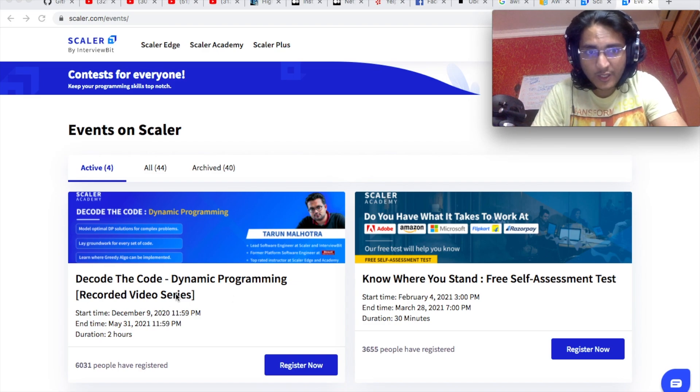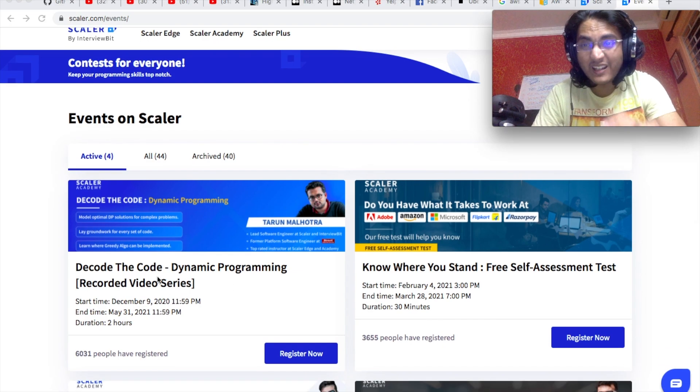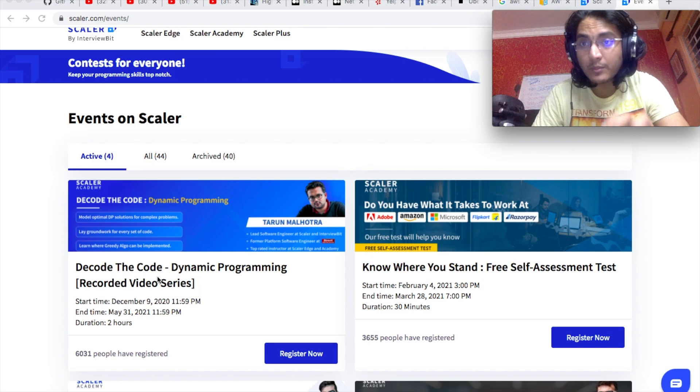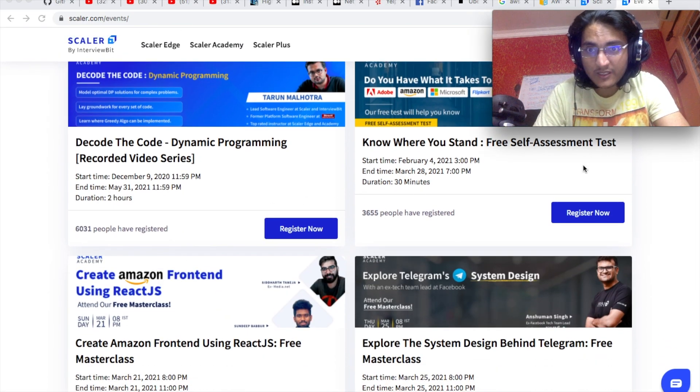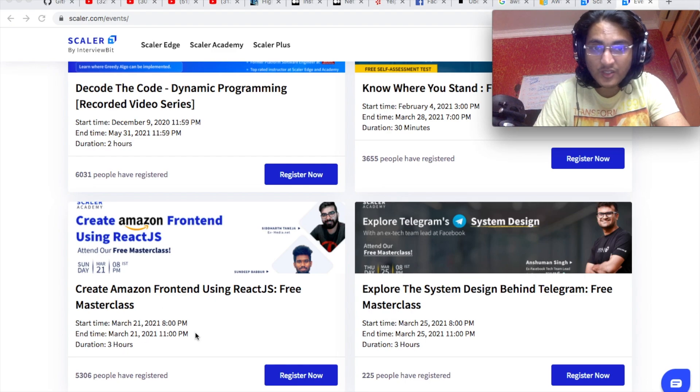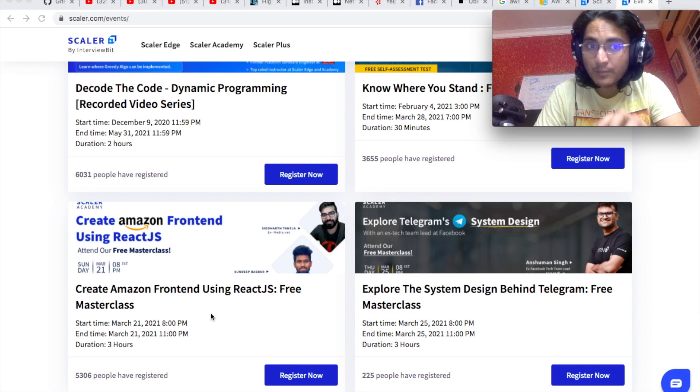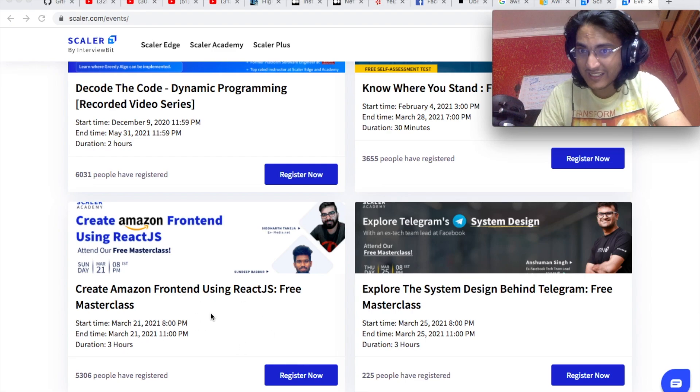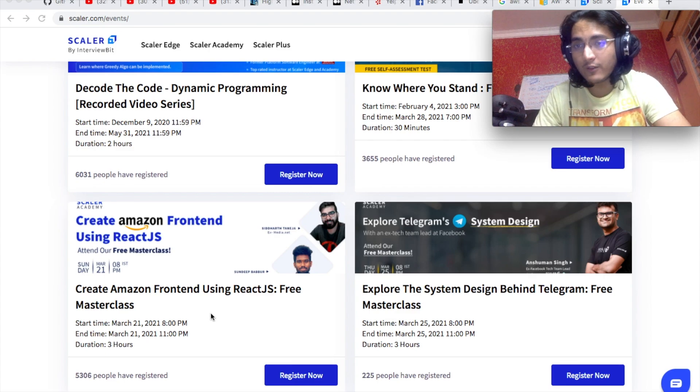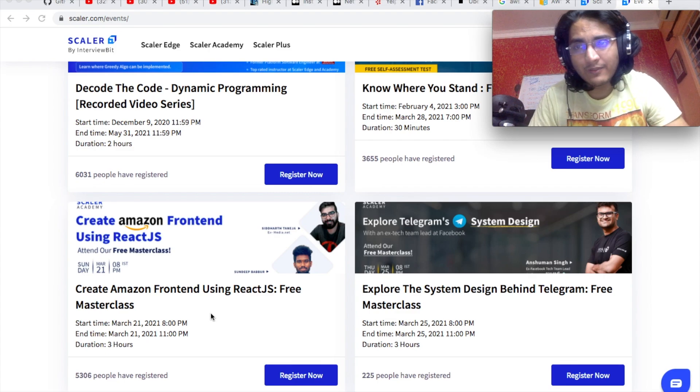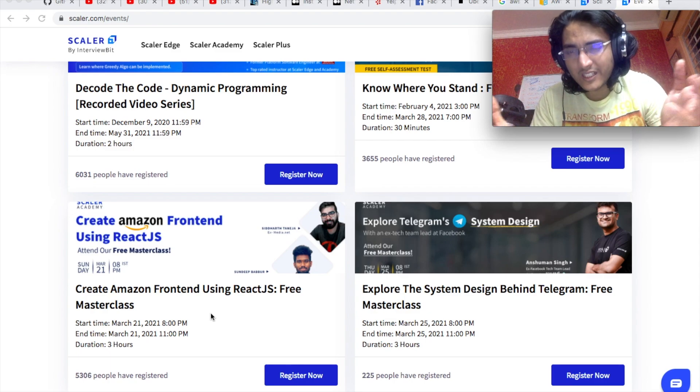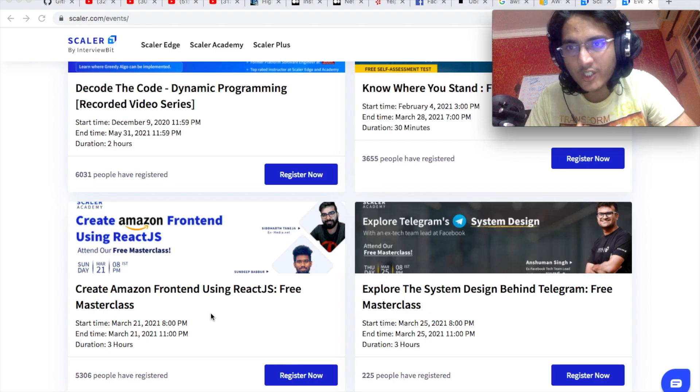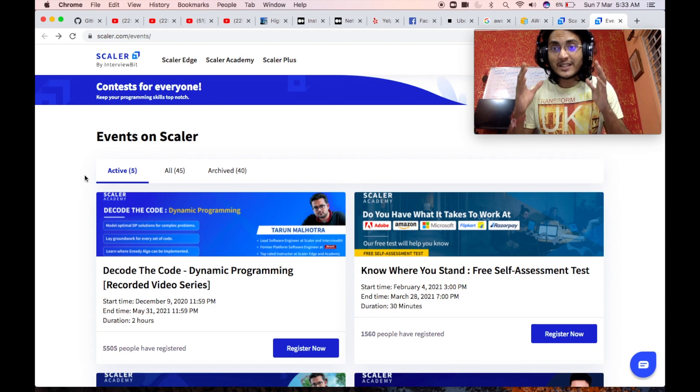There are also a plethora of other masterclasses that Scalar actually takes over the weekend or even in the weekdays. For example, this masterclass is a pre-recorded series that will talk about how you can effectively understand and solve dynamic programming problems. Not only this, there is a self-assessment test that you can take, as well as there is another masterclass on how to actually build Amazon front-end using React.js. All of these masterclasses are completely free of cost and you should definitely go ahead and check them out. I will give a link in the description below. Go there, register yourself. It's completely free of cost and not a single penny will be charged to you.